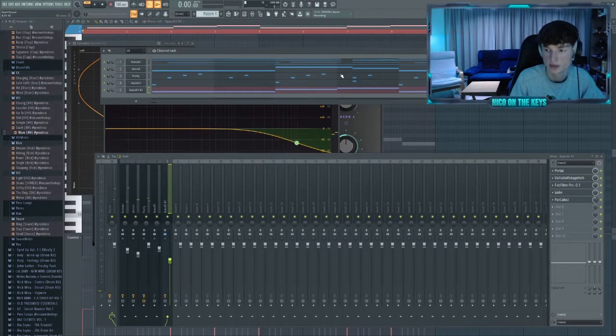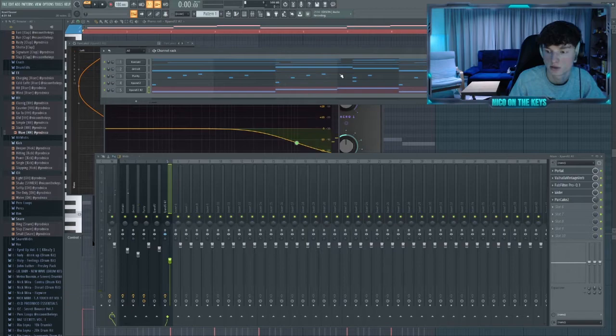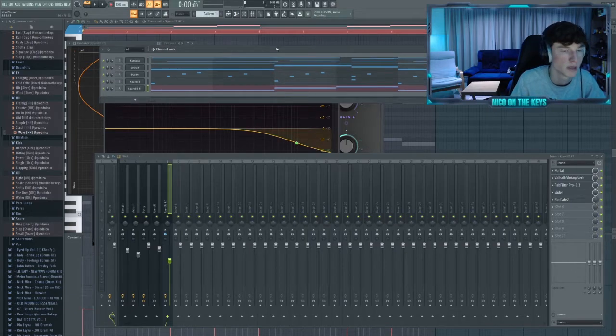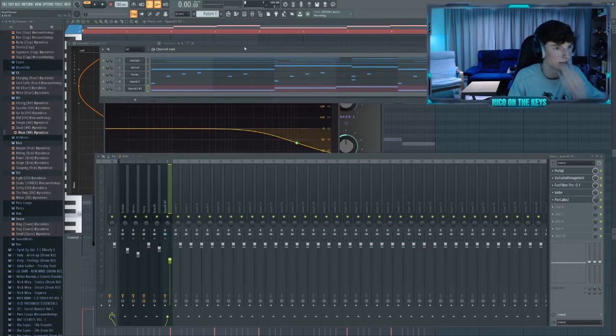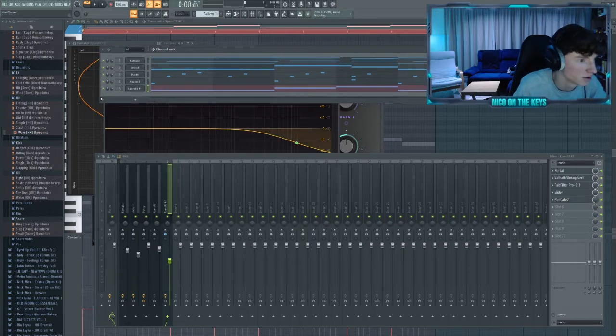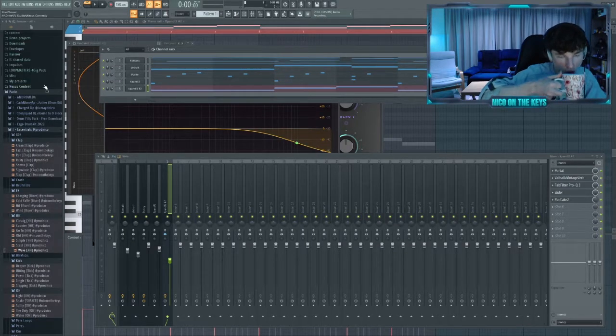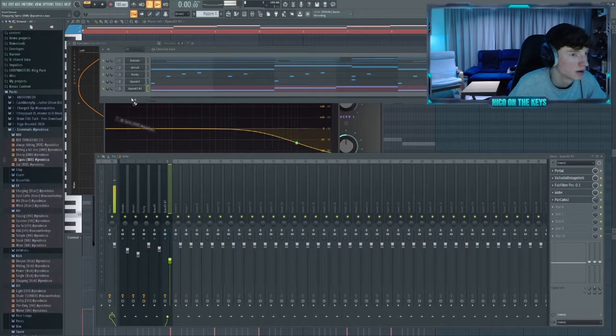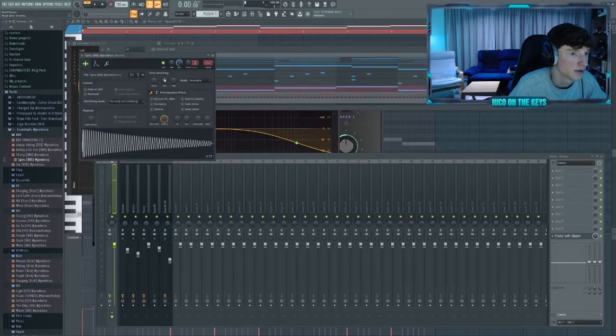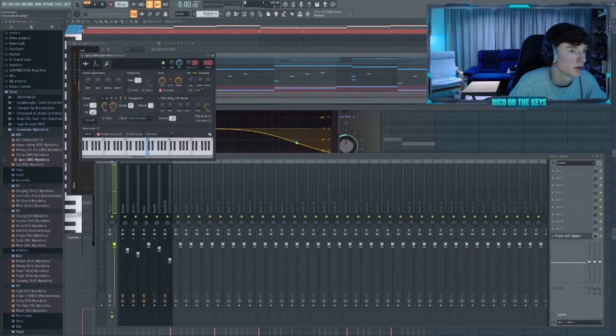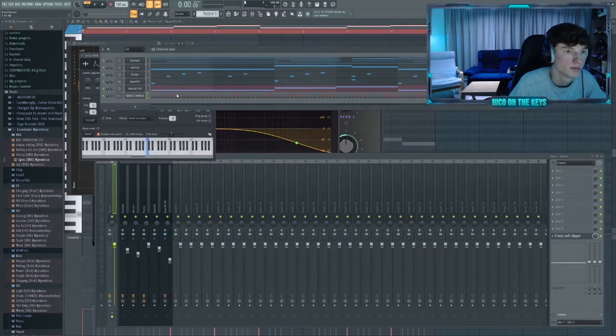All right, so that's a basic idea of this whole beat. Might expand it later, but let's start with the drums. Let's lay down an 808 first because the bounce is really simple.